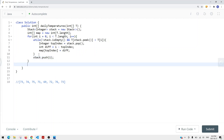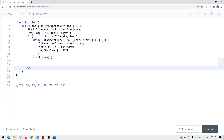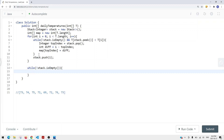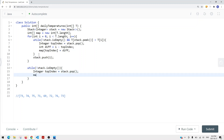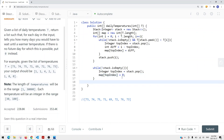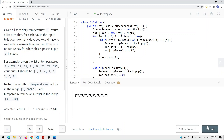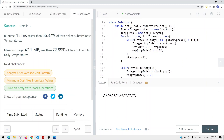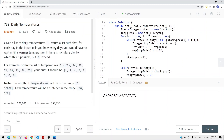At the end, there could be a situation where we still have items left in our stack. So while stack.isEmpty is false, we pop the top index and set map at that index to 0. Finally, we return the map. Let's run and submit our code — and we have success. This is how we solve the daily temperatures problem in linear time complexity.